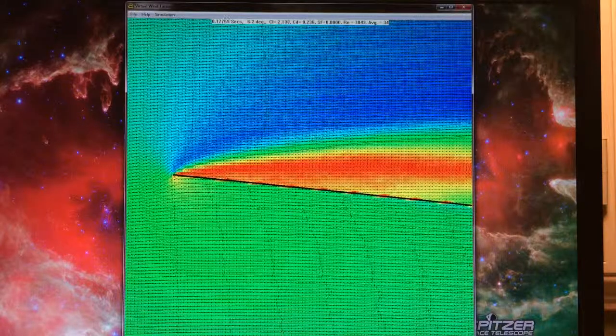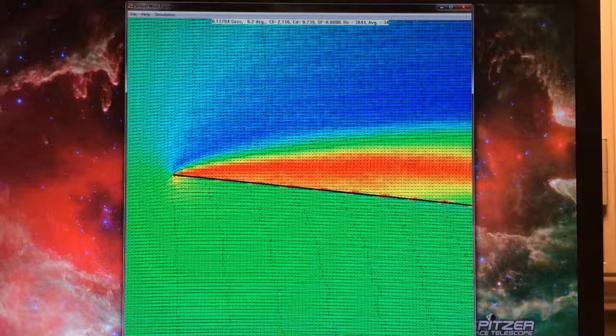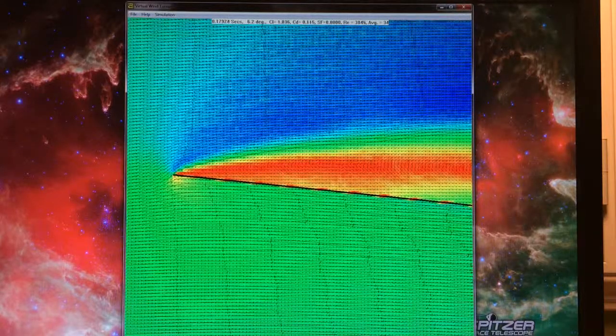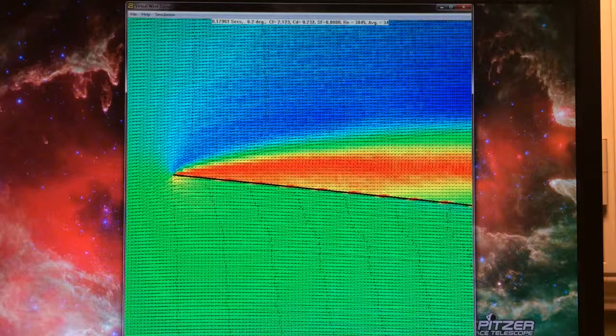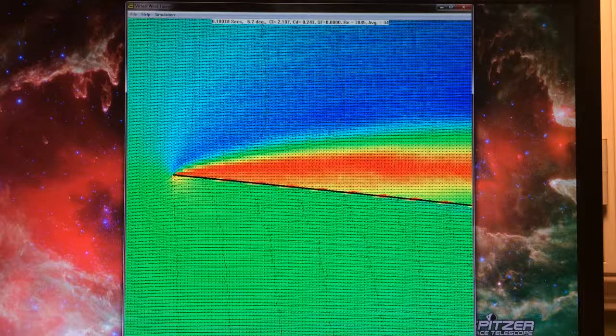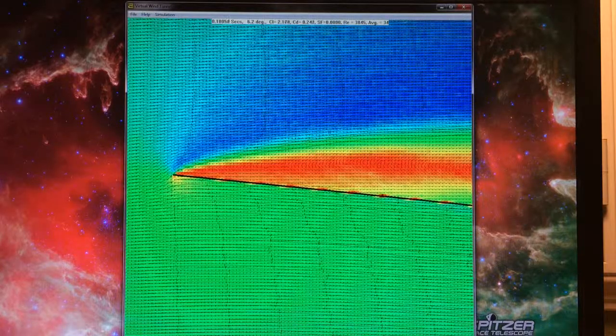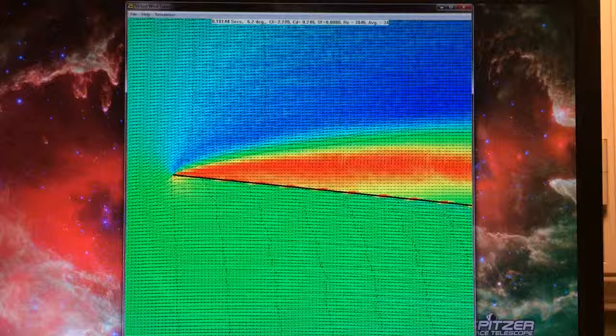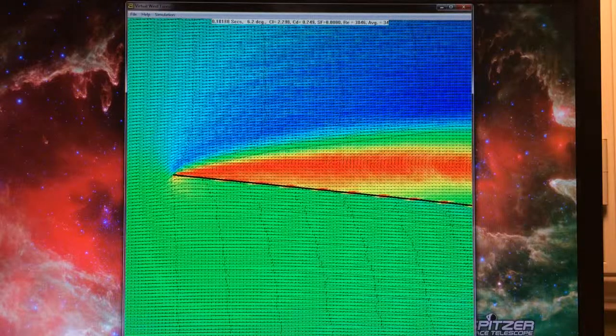Now we're at six point two degrees and holding steady at this angle. Thank you.